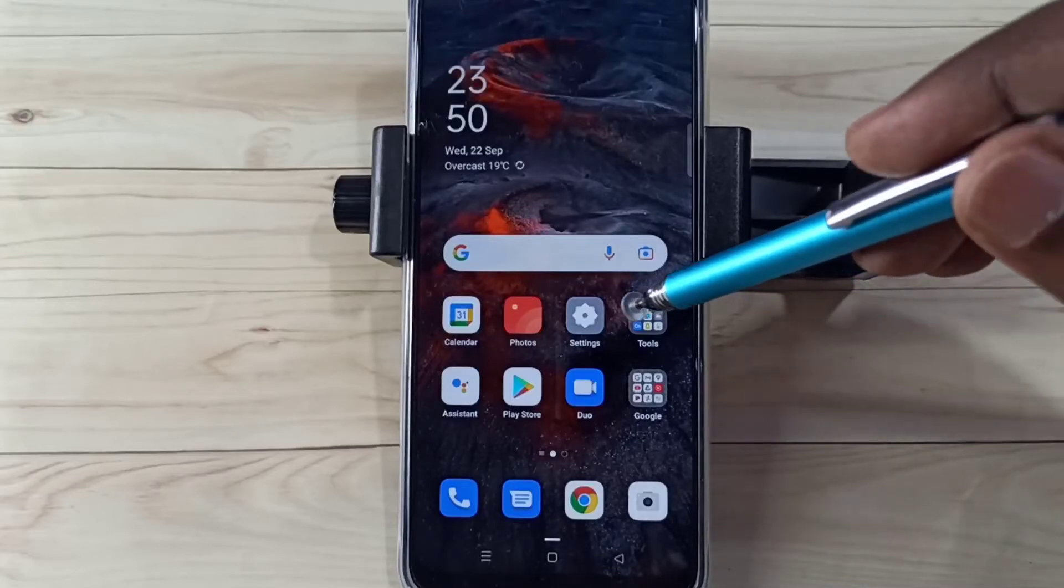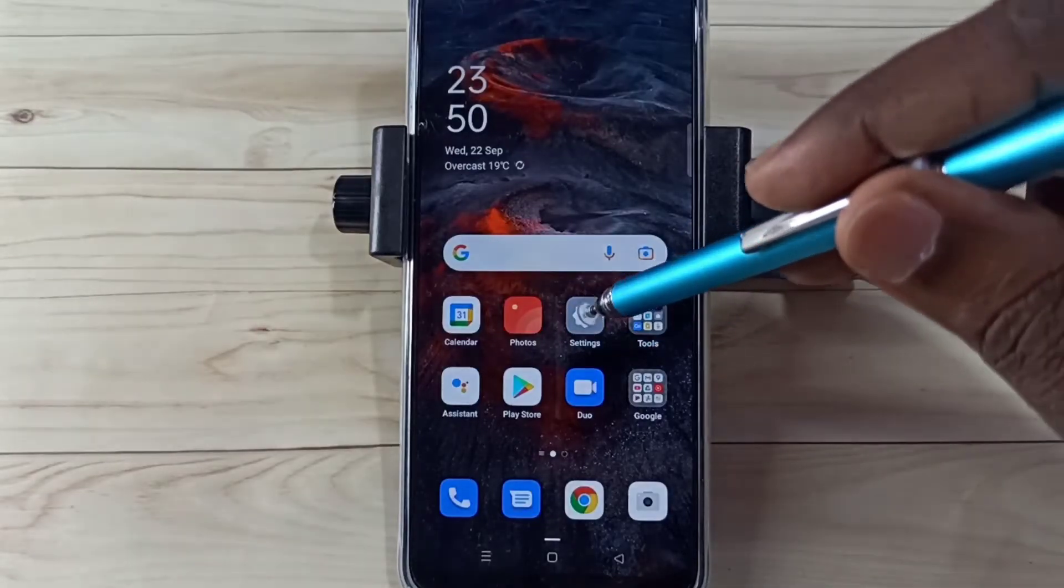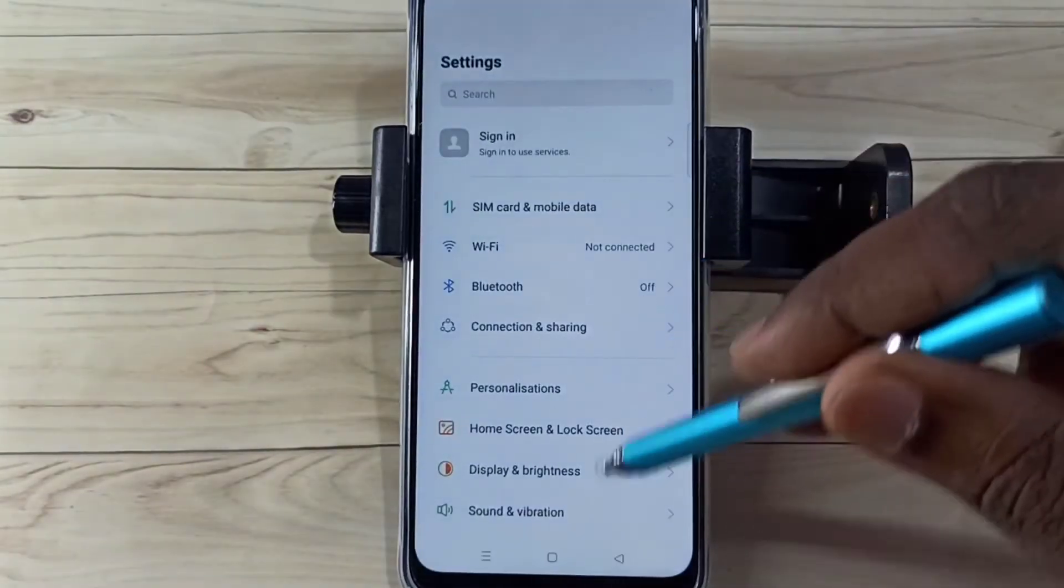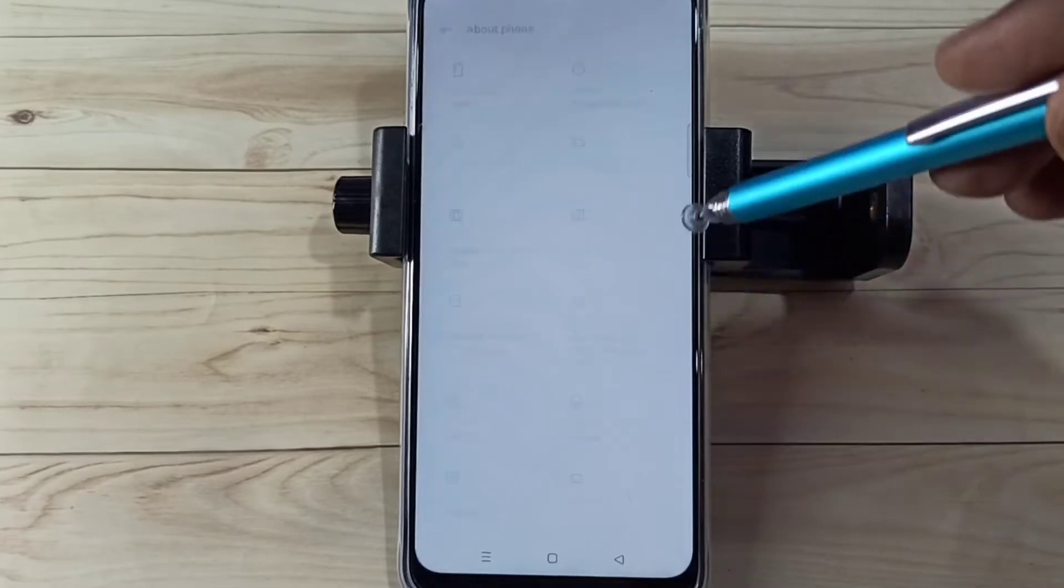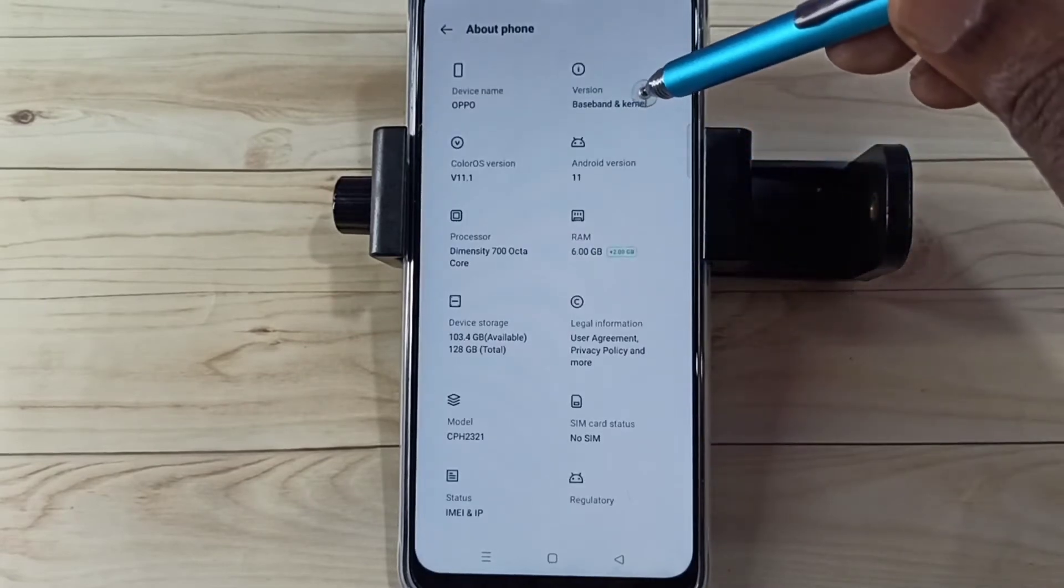Hi friends, open settings app, tap on the settings app icon, then go down, then select about phone, then select version.